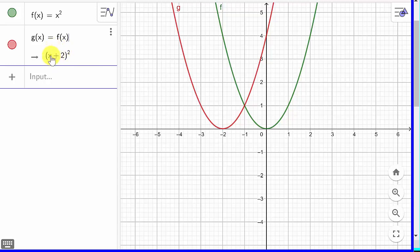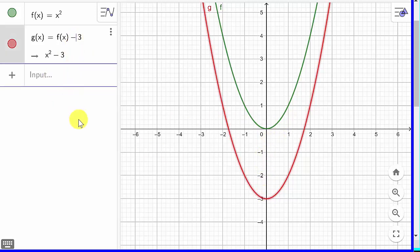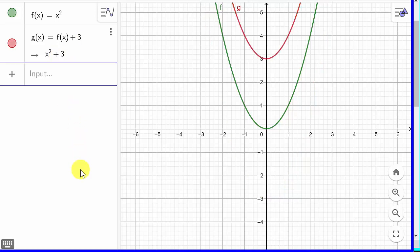Notice when I had the plus 2 and minus 2, that moved it left and right when it was inside the parentheses, and all of that was squared. Now what if I put minus 3, but this is outside the parentheses? Watch how this changes. See — this minus 3 is not inside that squared part, it's just x squared and then minus 3. That shifted the graph three units down. And if I change it to plus 3, it moves three units upward.